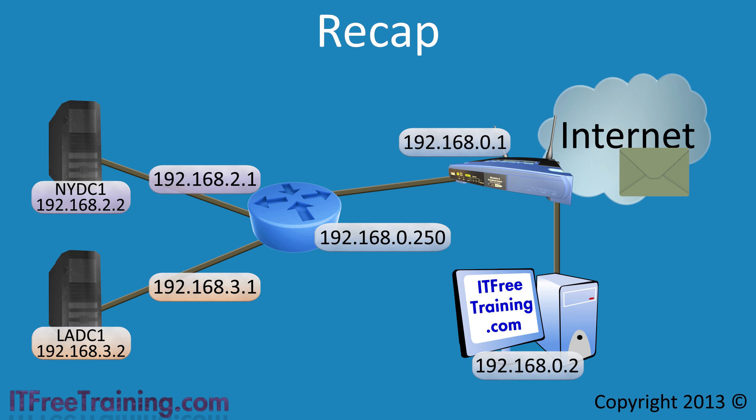When it reaches the internet, since the destination data is an internal network, the routers on the internet will not know what to do with the data and effectively the data will be dropped.